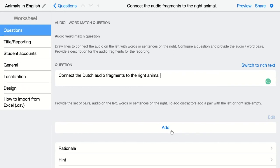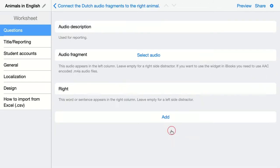We're doing this correctly, so BookWidgets knows that when students connect the wrong things with each other, it will be graded incorrect. Click on Add and we're going to give this an audio description.